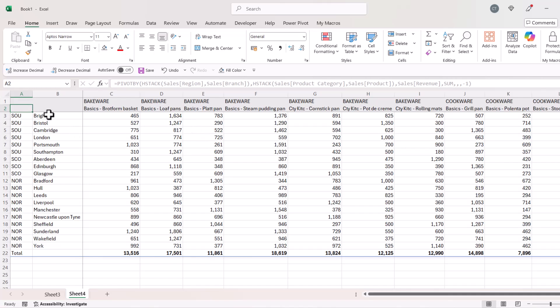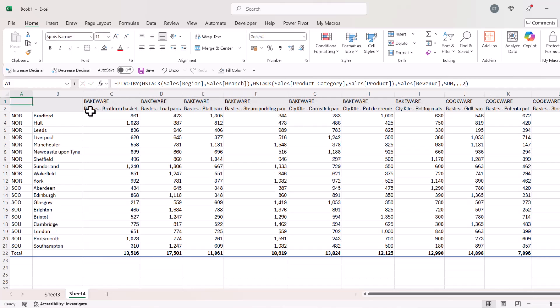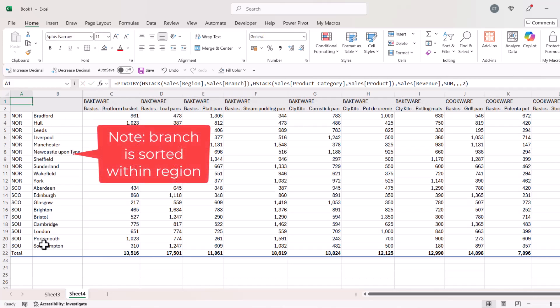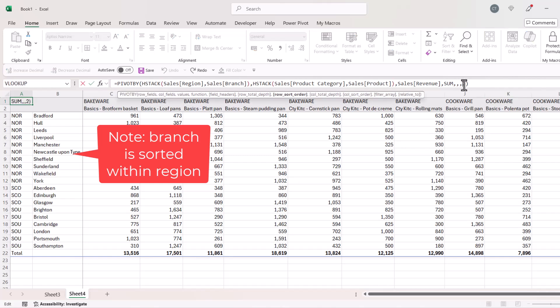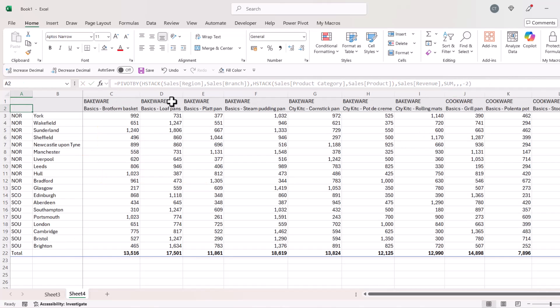Now if I wanted to sort on the branch names, then you probably guessed it, you would have to put two into this argument and that has sorted a to z in ascending order. But if I put a minus two in there, then it would sort z to a.